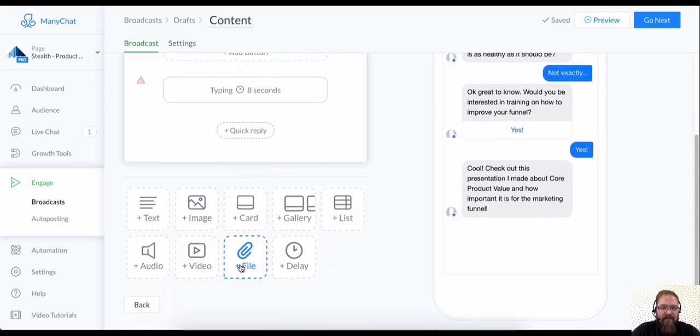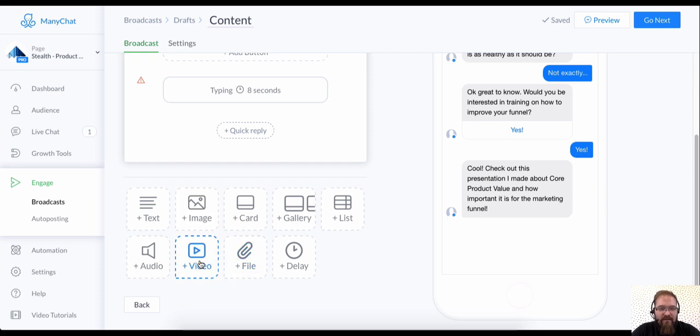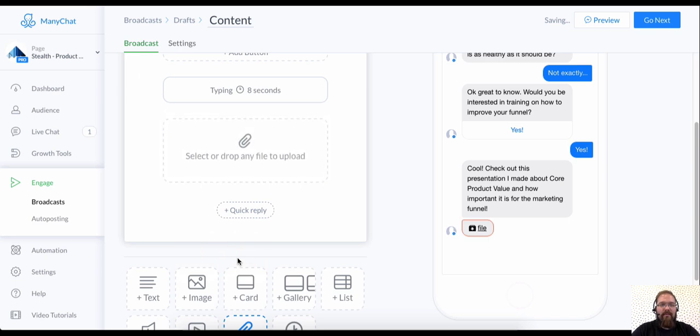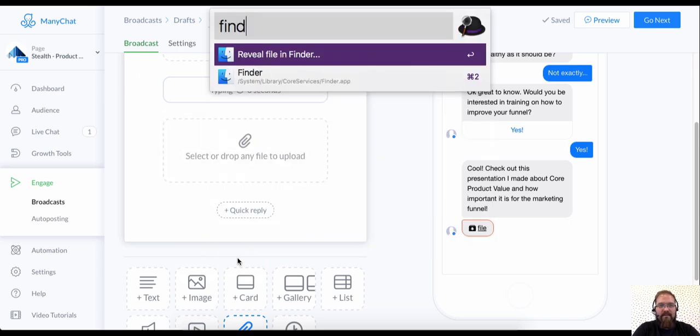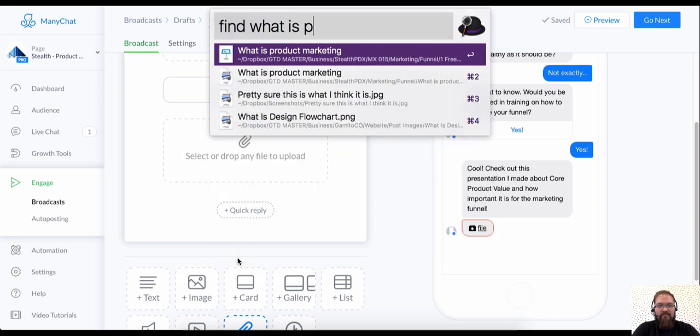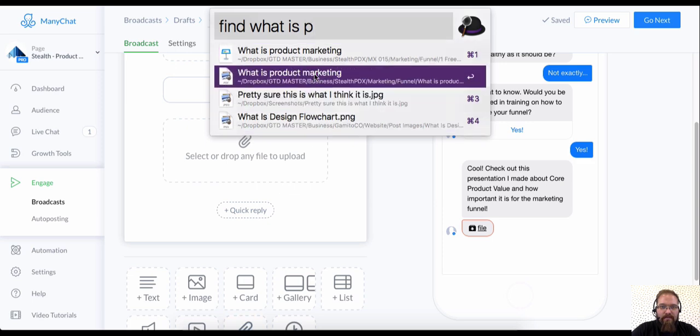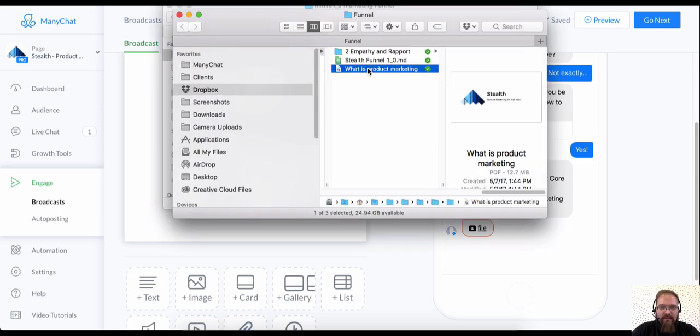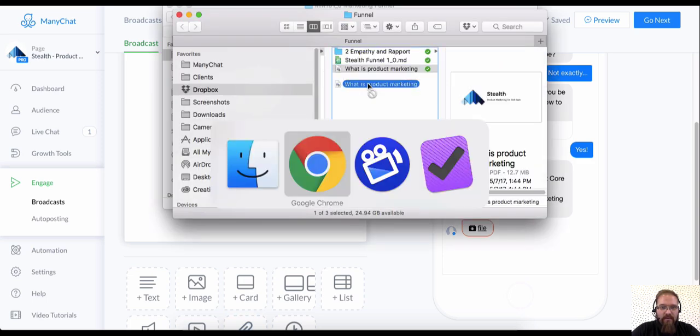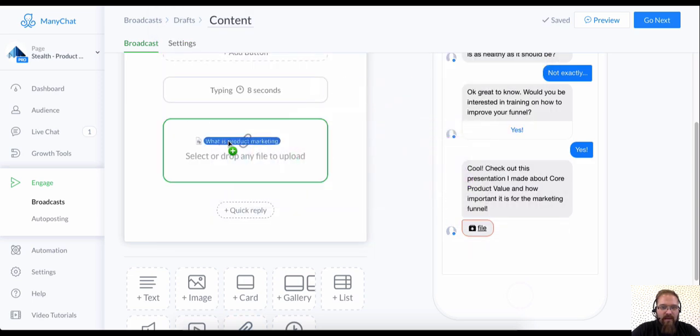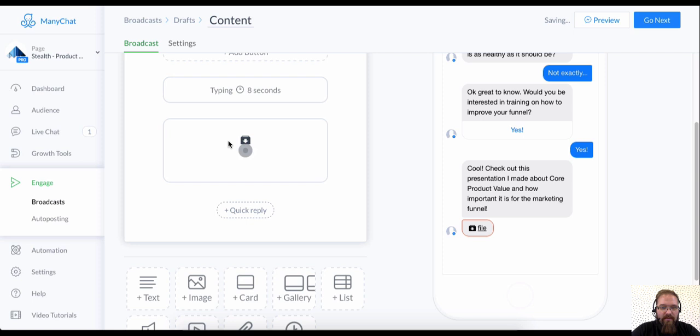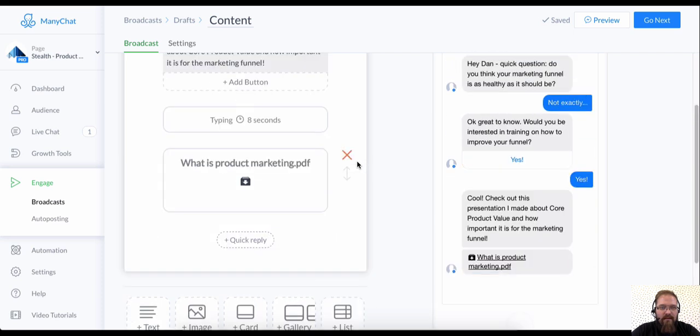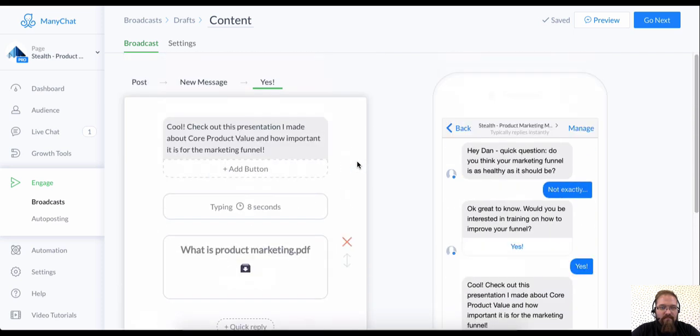So let's just add the PDF file downloads, videos, audio, all of this, anything less than 25 megabytes will work. So I'm going to grab that and I'm going to find what is product marketing, which is a little presentation I put together for my clients a while ago. And I'm just going to drop that in. And it'll just take a second to upload. And there it is.